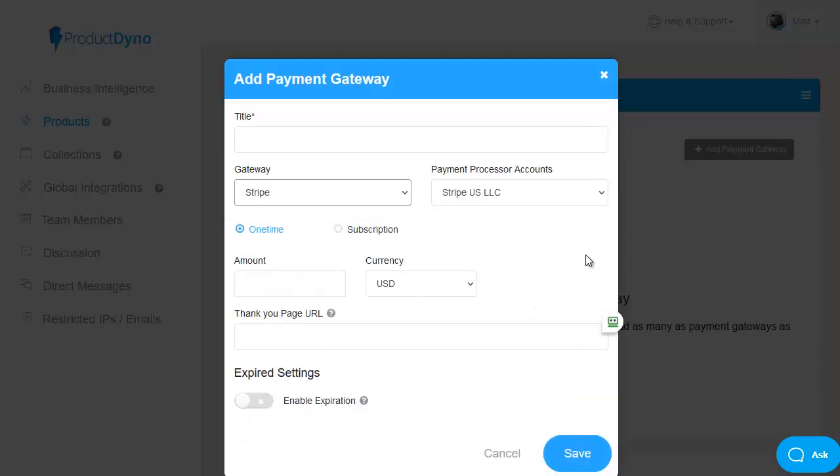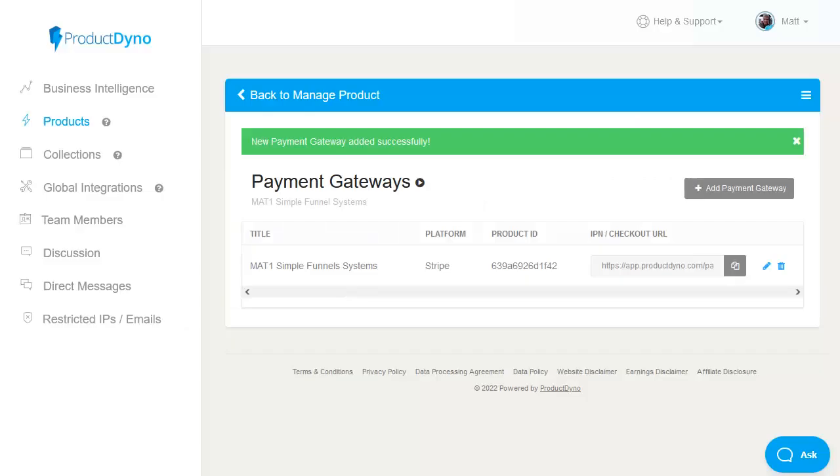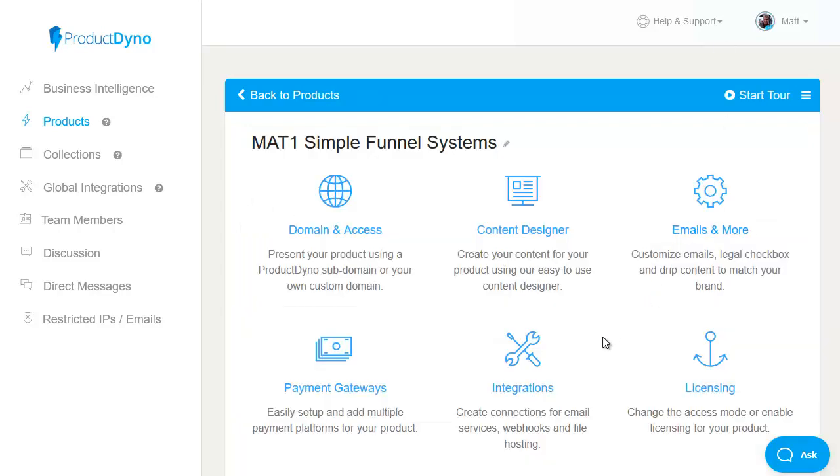to integrate with whichever payment gateway you use just pop in the relevant information for that particular gateway such as the title the amount and the thank you page and whether this product will expire or not i'm not going to use expiry on this one click on save and that's a payment gateway setup